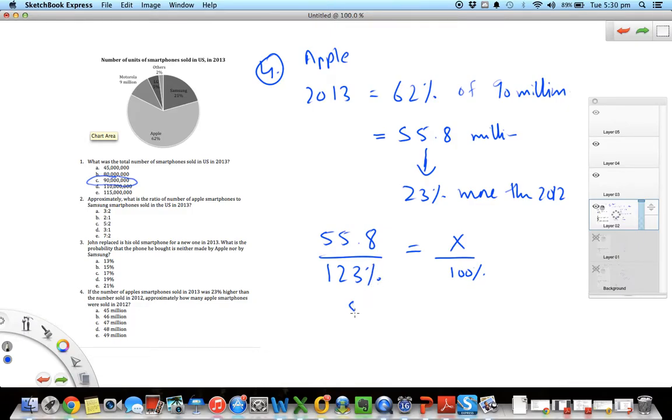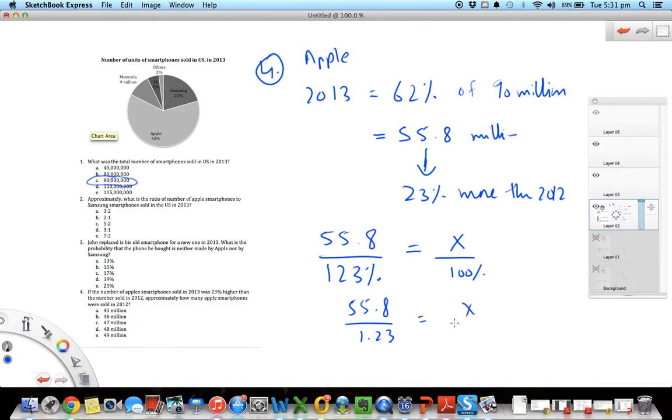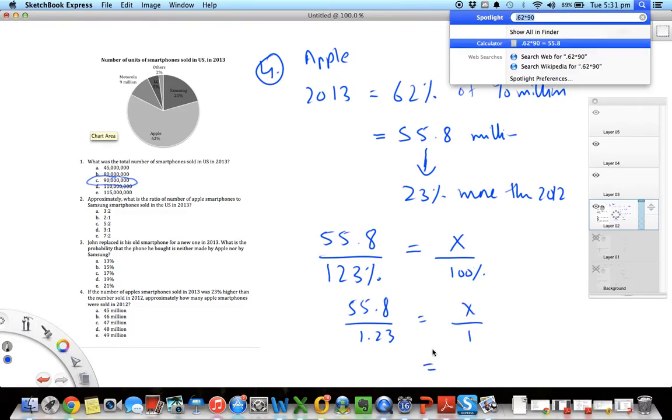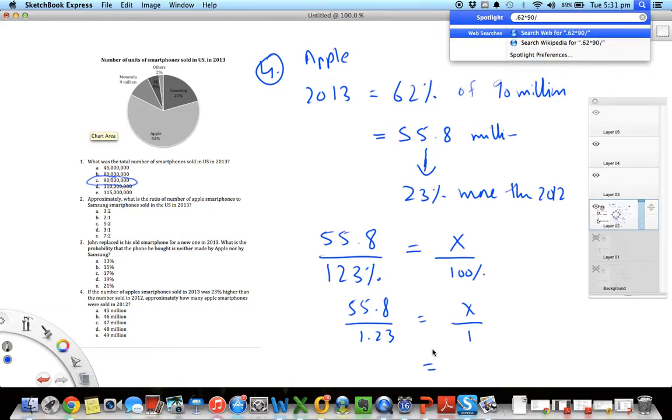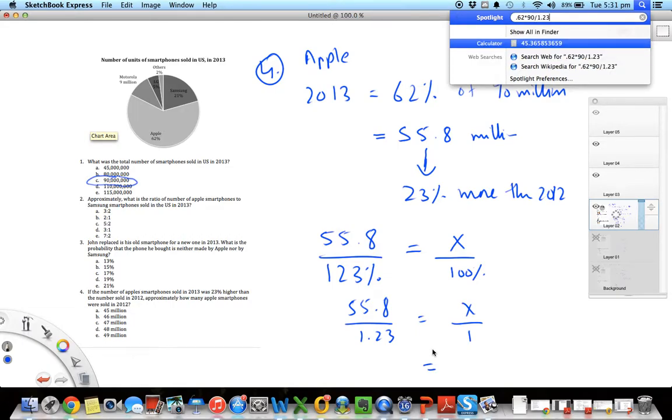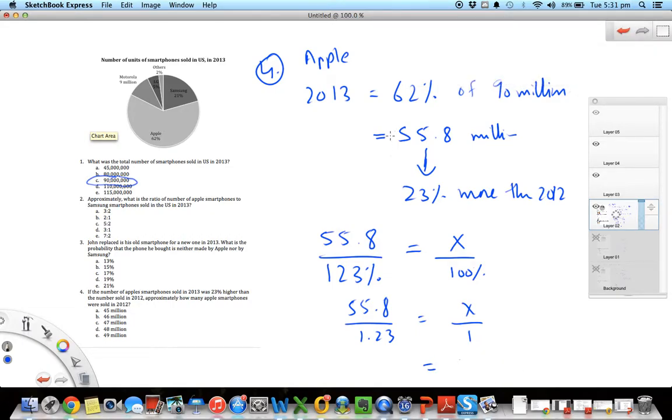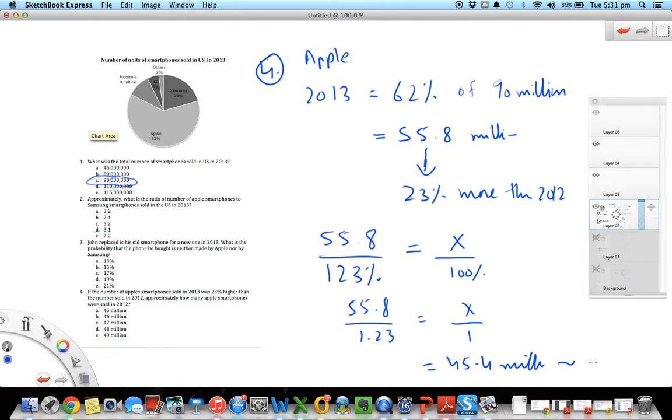You can change the percent to decimals, so 123 percent becomes 1.23, 100 percent just becomes 1. And if I do this division, it comes out to be about 45.4 million, which rounds up to 45 million. So the answer is A here.